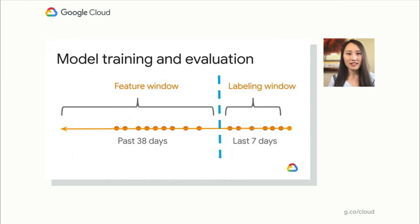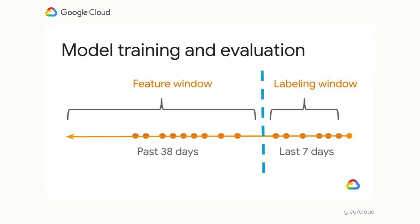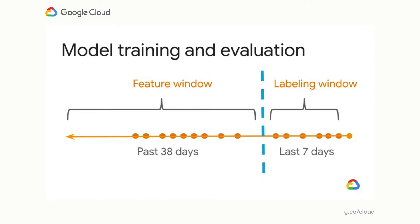Essentially, this is a supervised learning problem. The first thing is to come up with the examples to teach the model what it is exactly that we want it to learn. The model is updated every day. So every day, we take the last 45 days of user activity data, reserve the last seven days as the labeling window, and the rest 38 days as the feature window. In the labeling window, we figure out what actually happened and give labels to the users, such as churner, spender, reviewer, etc. And in the feature window, we extract features that can represent the user's behavior patterns.